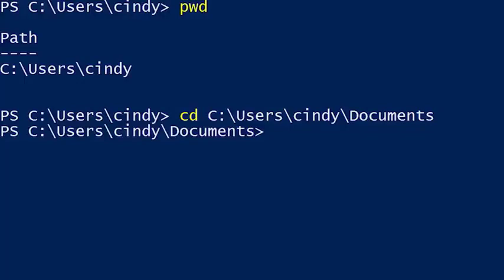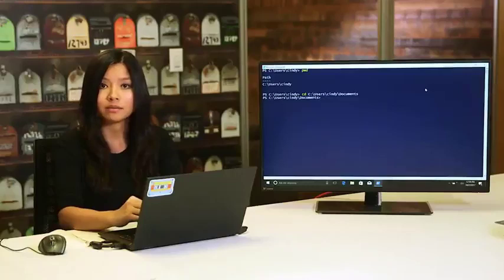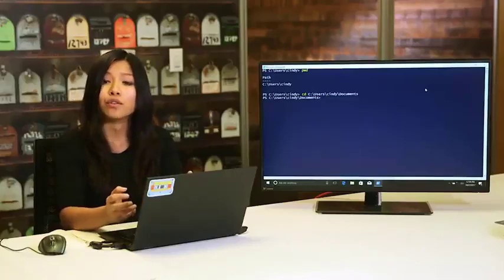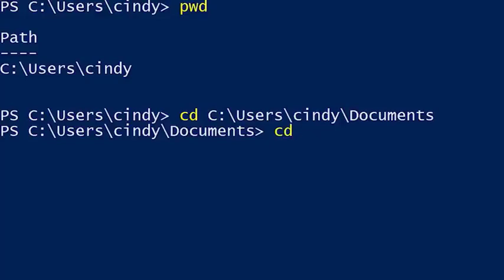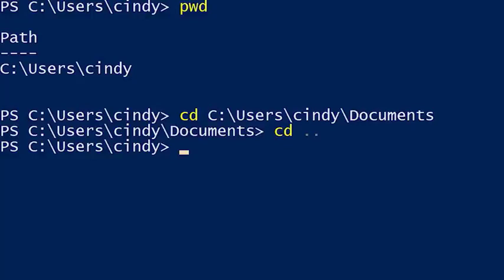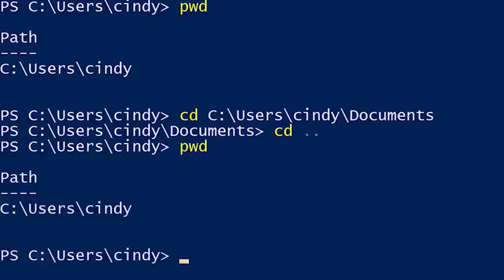Now we've changed to the Documents directory using an absolute path, but that can be cumbersome to type. Since Documents is under the cindy folder, we can go up one level using a shortcut: 'cd ..' — dot dot. Running pwd now shows we're in C:\Users\cindy, the parent directory of where we were. The dot-dot is considered a relative path because it takes you up one level relative to where you are.